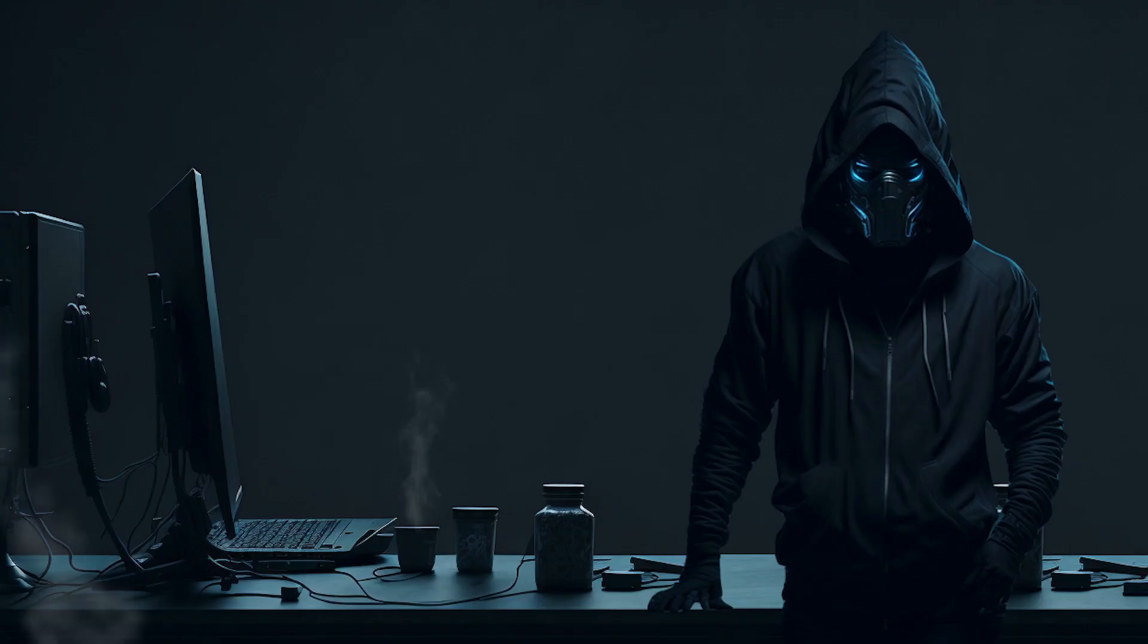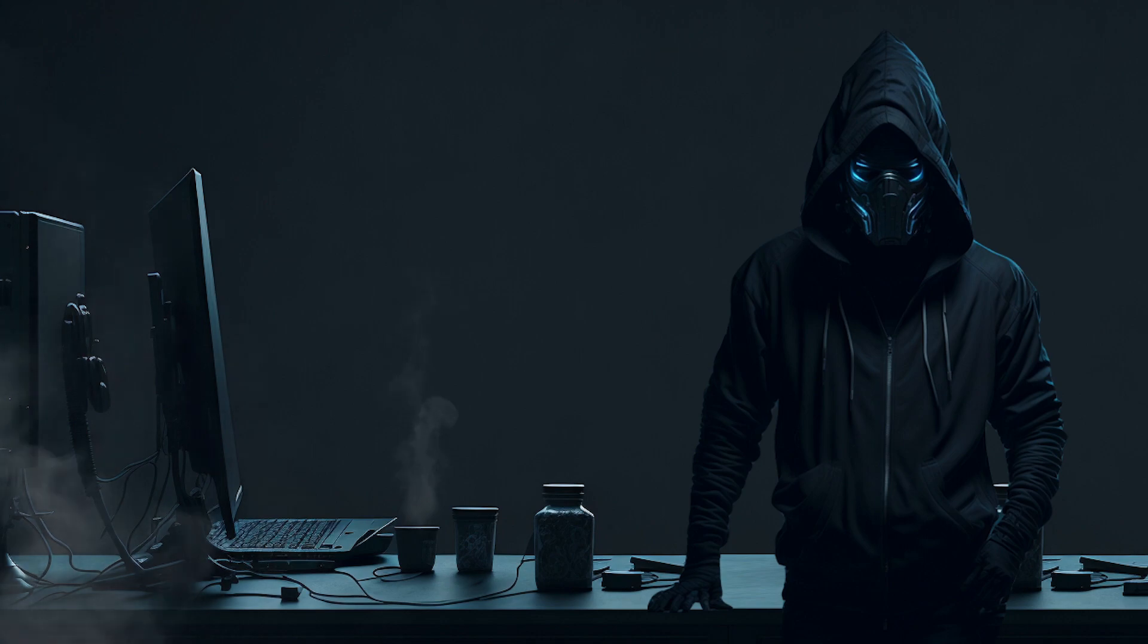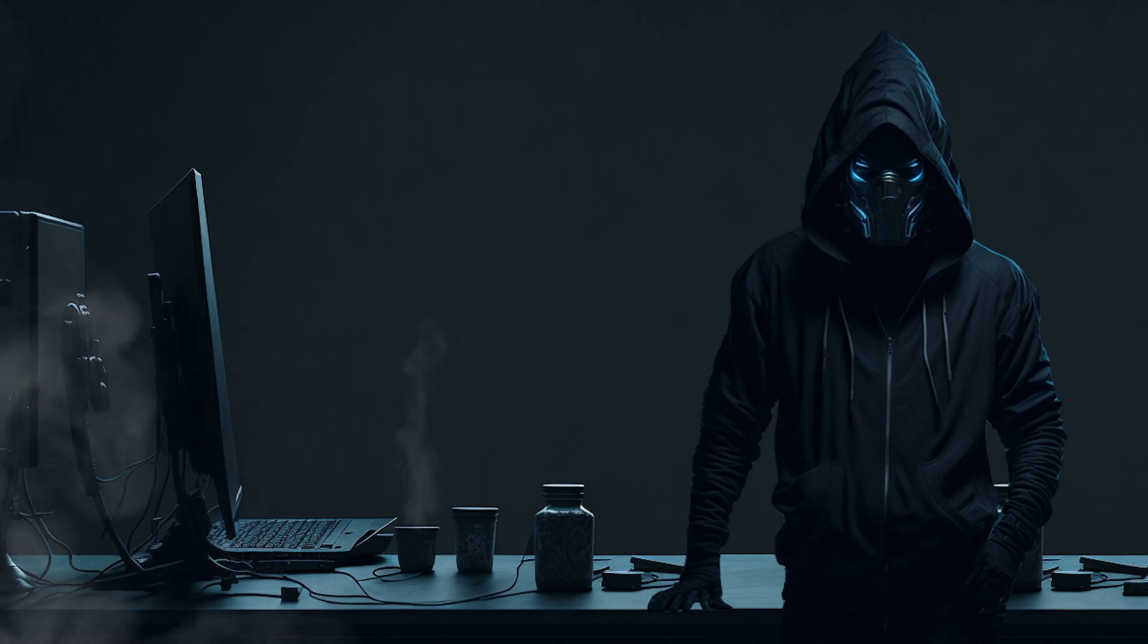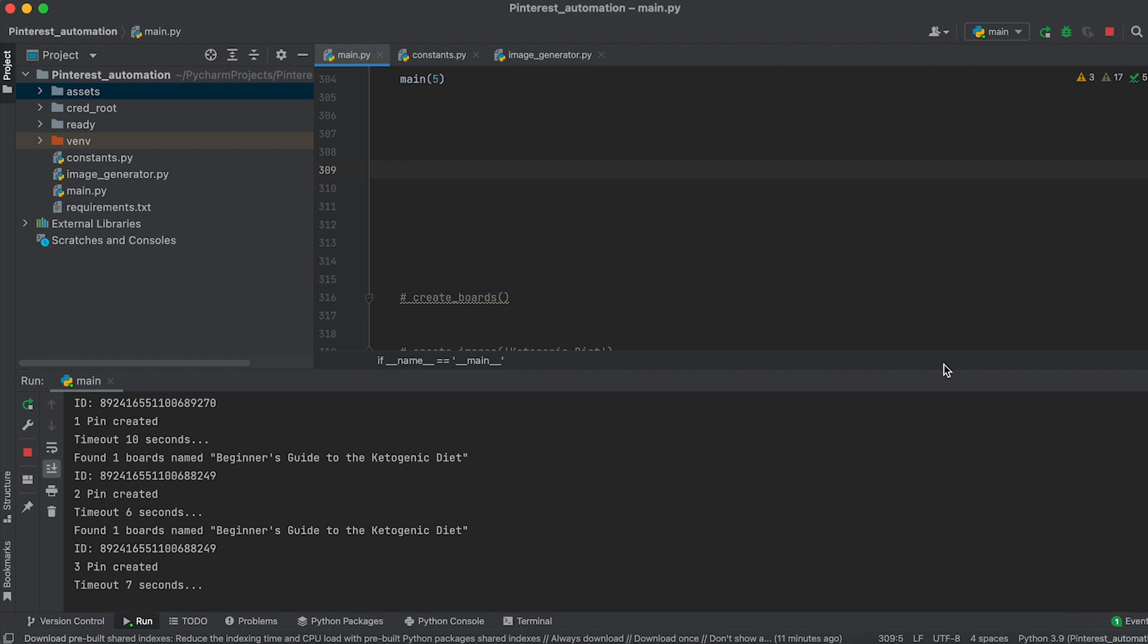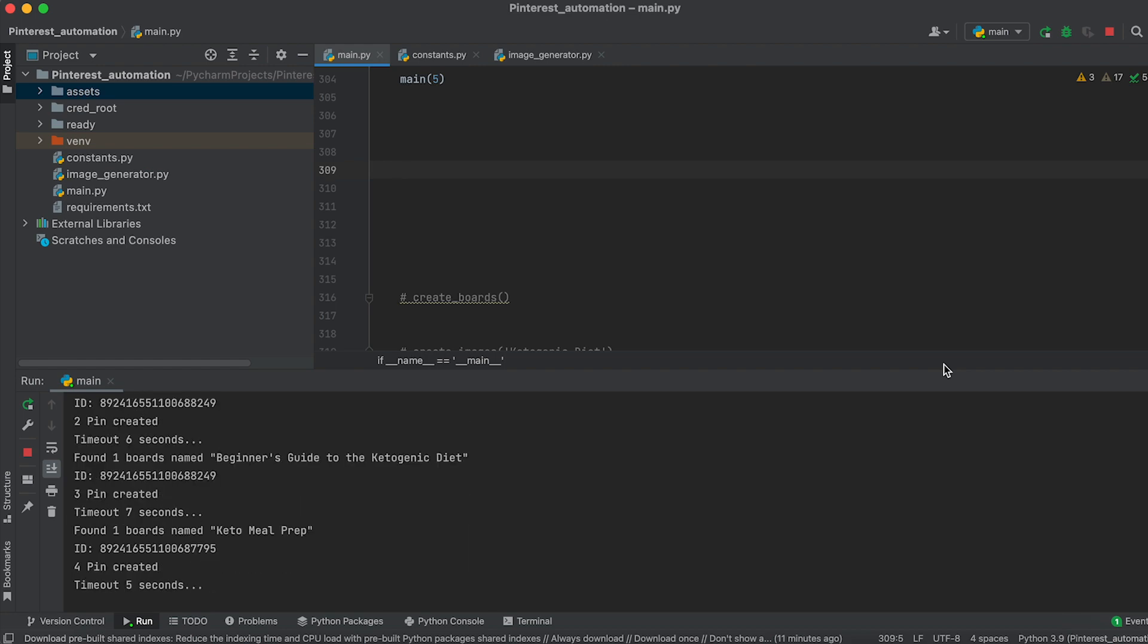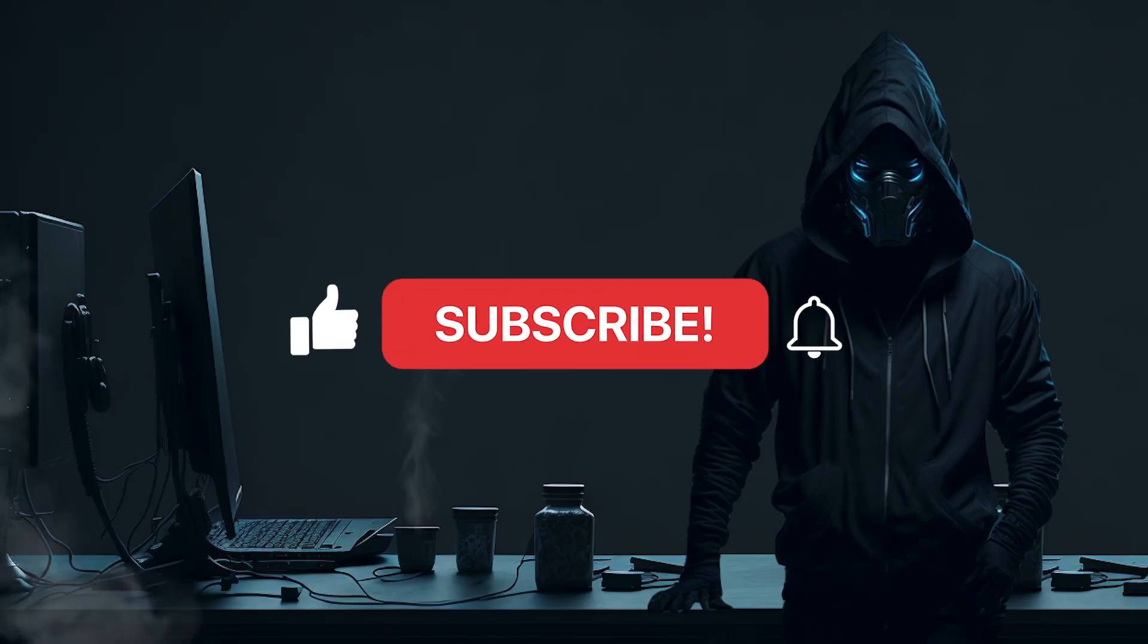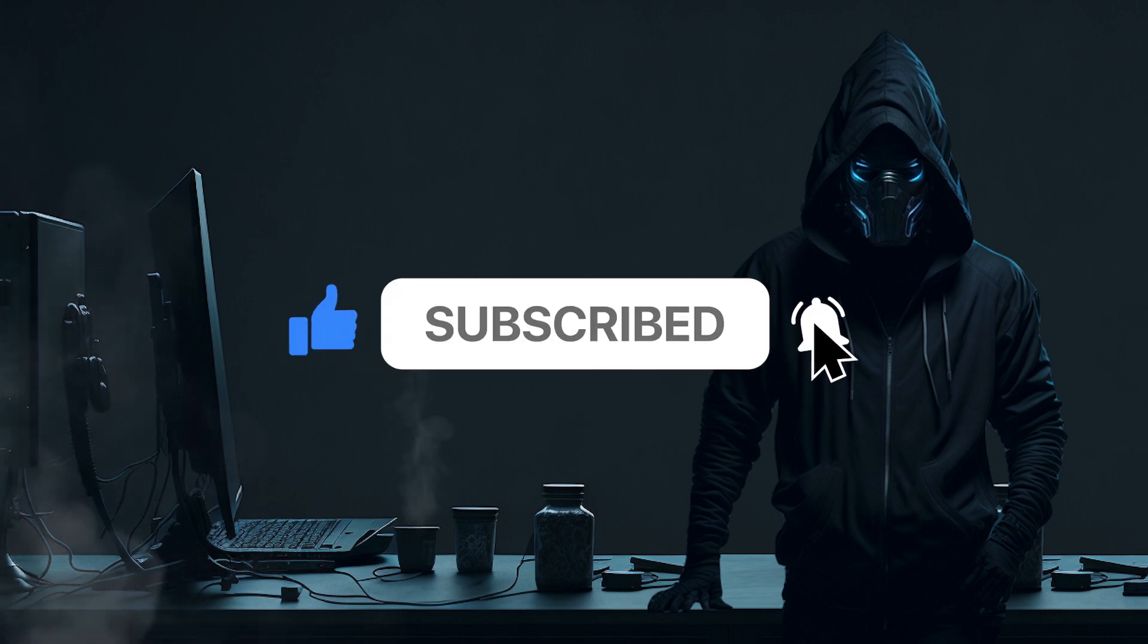If you find this video interesting and useful, in the next video I'll teach you how to automatically upload the generated images to Pinterest, thus fully automating the process of gaining traffic from Pinterest. So don't forget to subscribe and like this video.